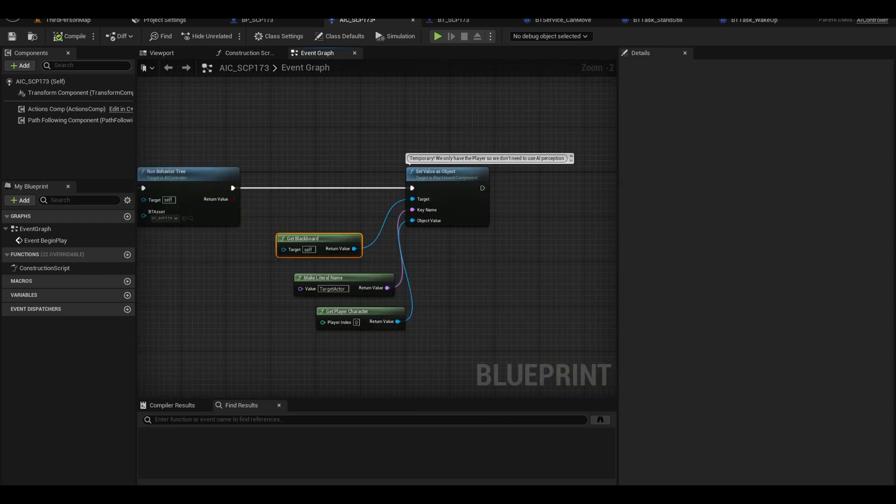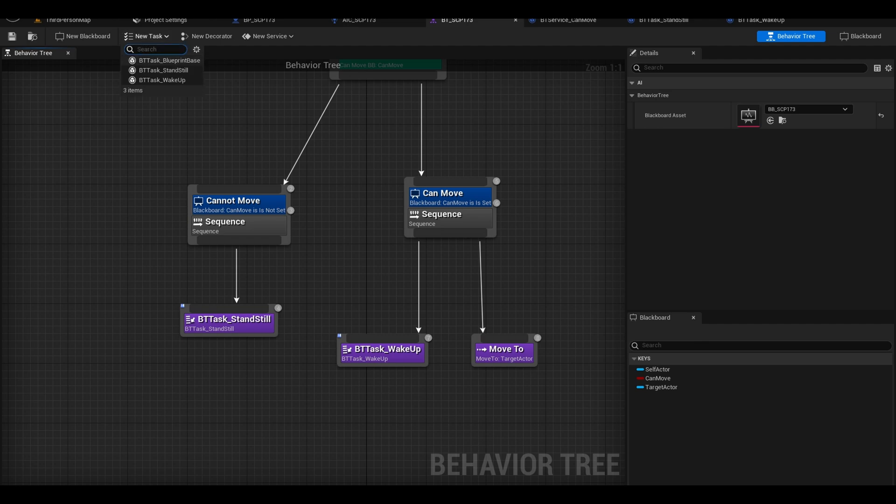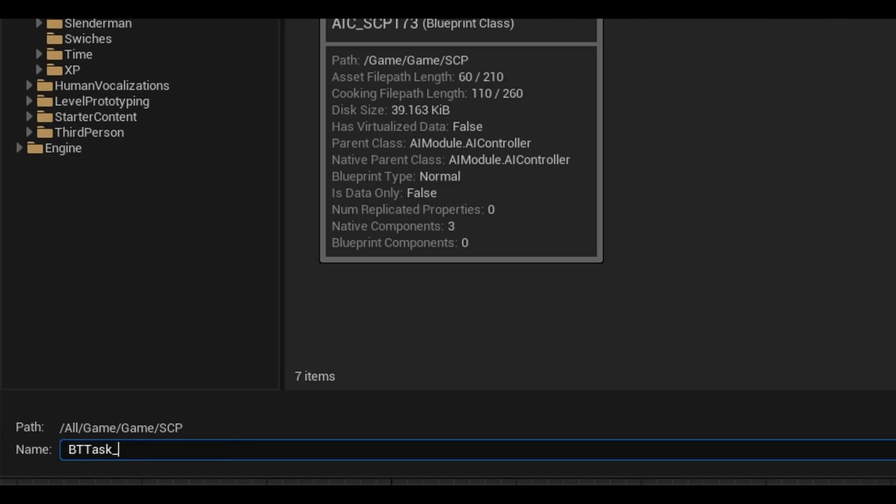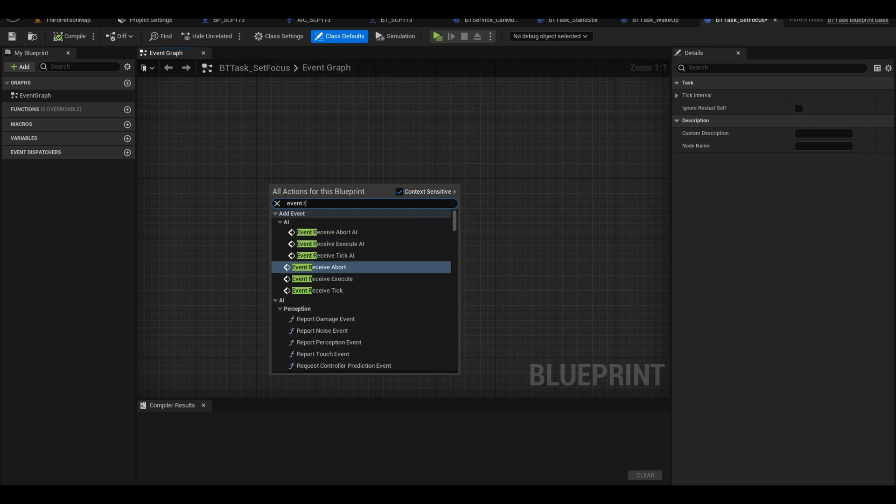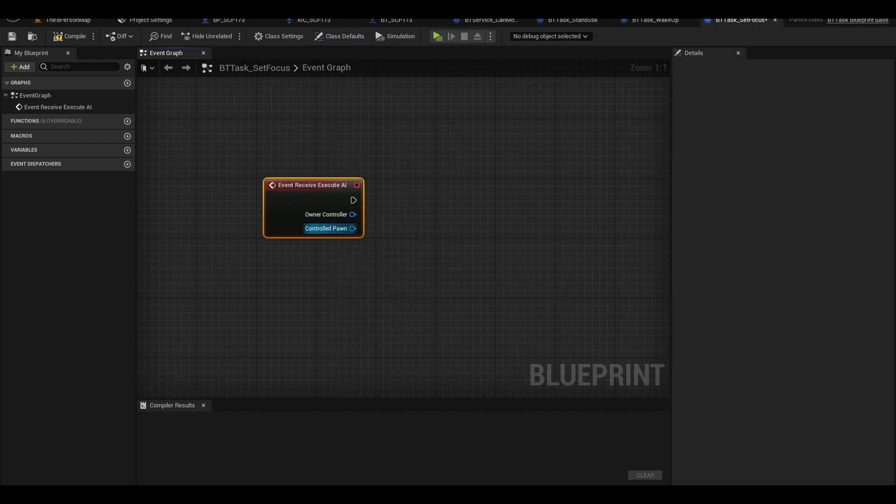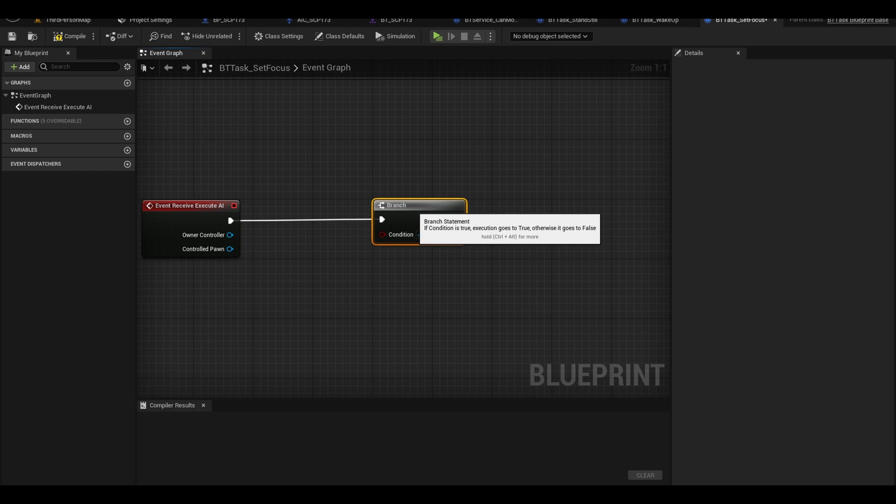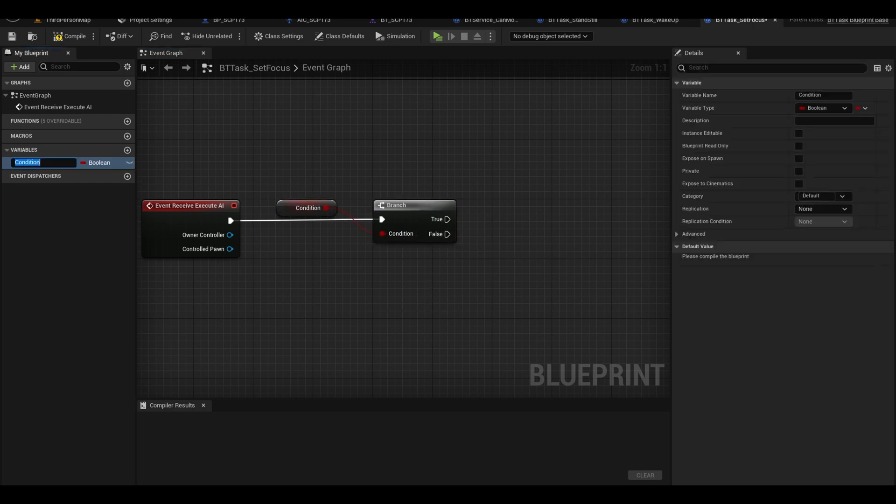The base is done. Now I just add optional code. Let's make it so that the AI focuses on the player. To do this, create a new task. Call it set focus. In here, add an event execute AI. Add a branch. Right click on the condition and promote it to a variable. We want to enable or disable the focus in behavior tree.